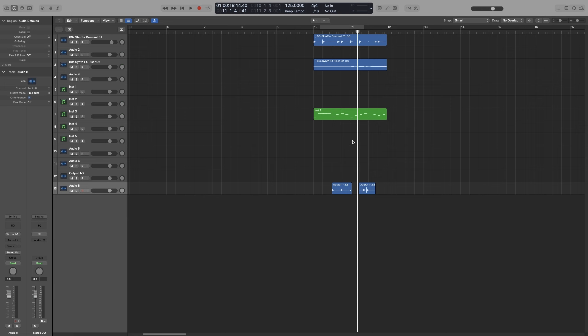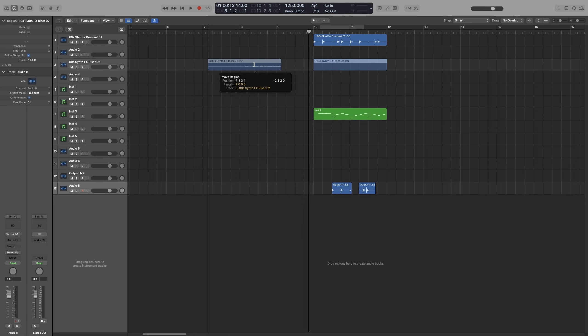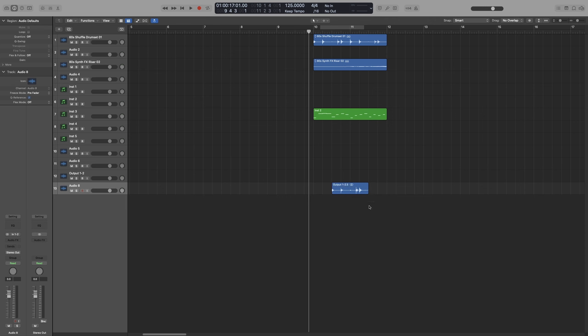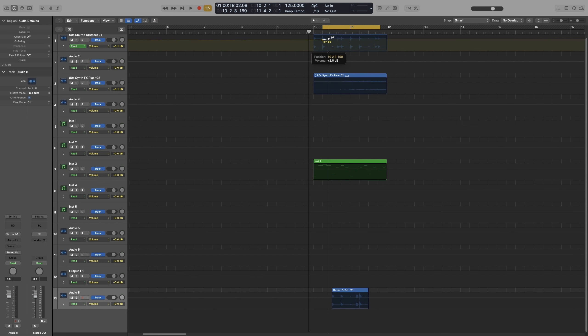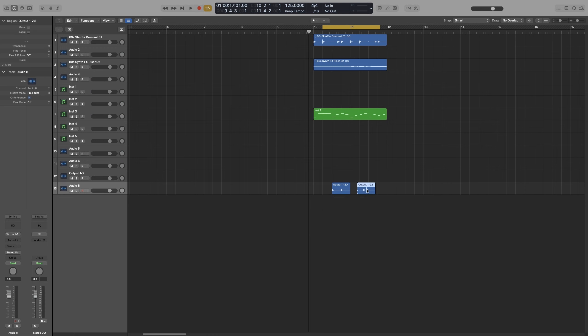As I have already mentioned, the lines here in the grid help us align regions, automation points, and other items based on the division and the snap we have set. So whenever we perform any of the actions, such as moving the playhead, or moving a region, resizing a region, or adjusting the cycle, moving automation points, and of course editing.